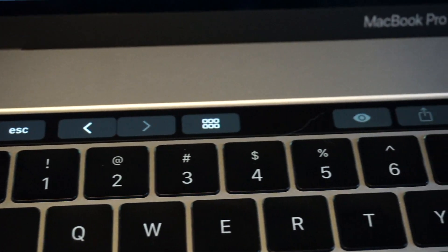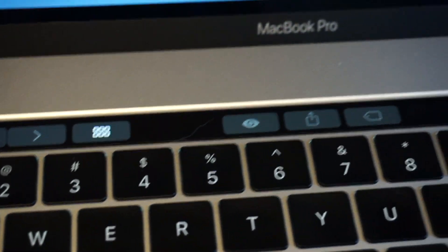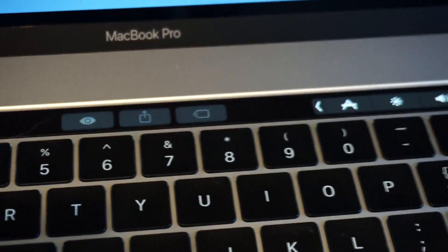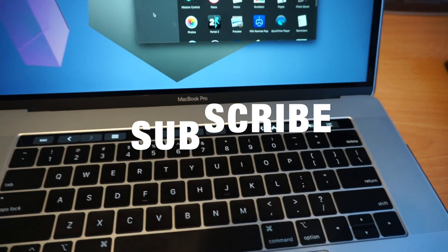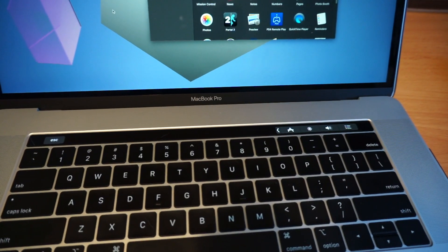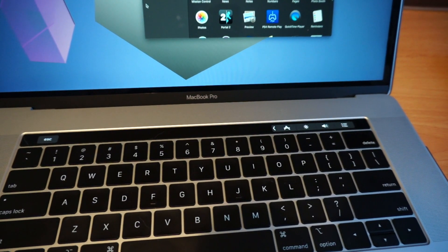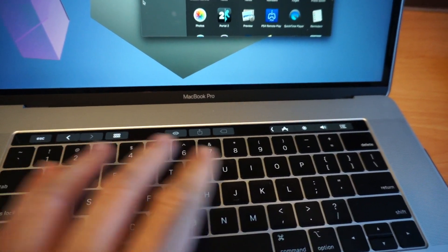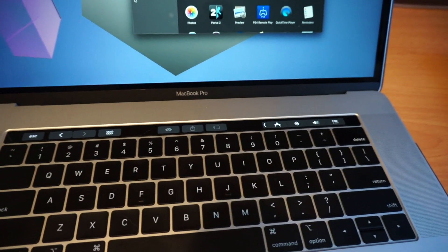The Touch Bar changes context depending on every application that you use. So I just clicked on Finder, and if I click off the window it goes away. I click back to Finder and things move around a lot.